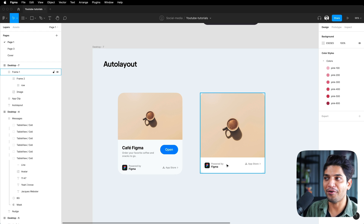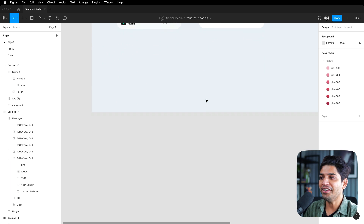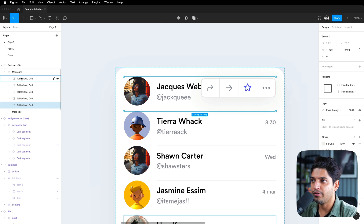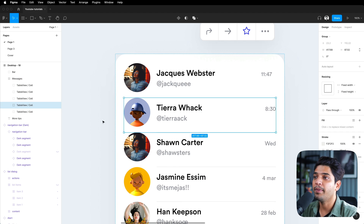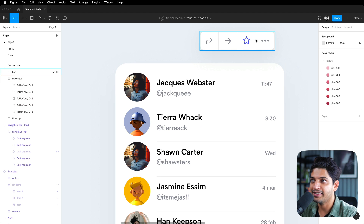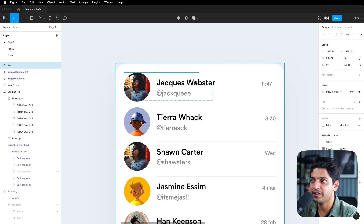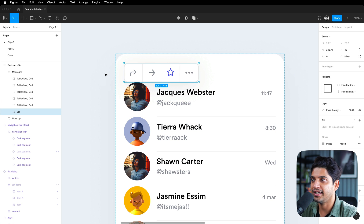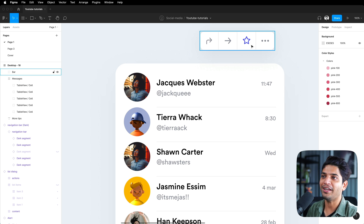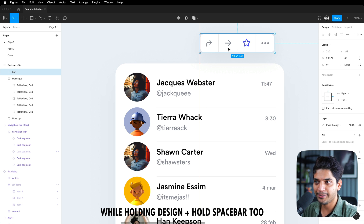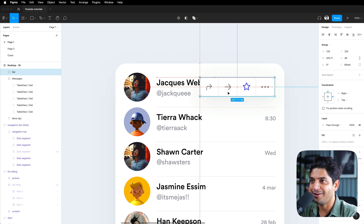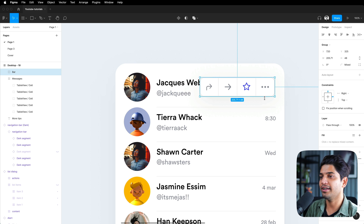Ninth tip: Auto Layout hover. A big problem with Auto Layout is that when you try to place an item over it — like a hover/overlay — Figma automatically stacks it inside the layout. To avoid this, hold the Space key while dragging the item over the Auto Layout frame. It will float on top without being absorbed into the layout. This is really helpful and something you must know.